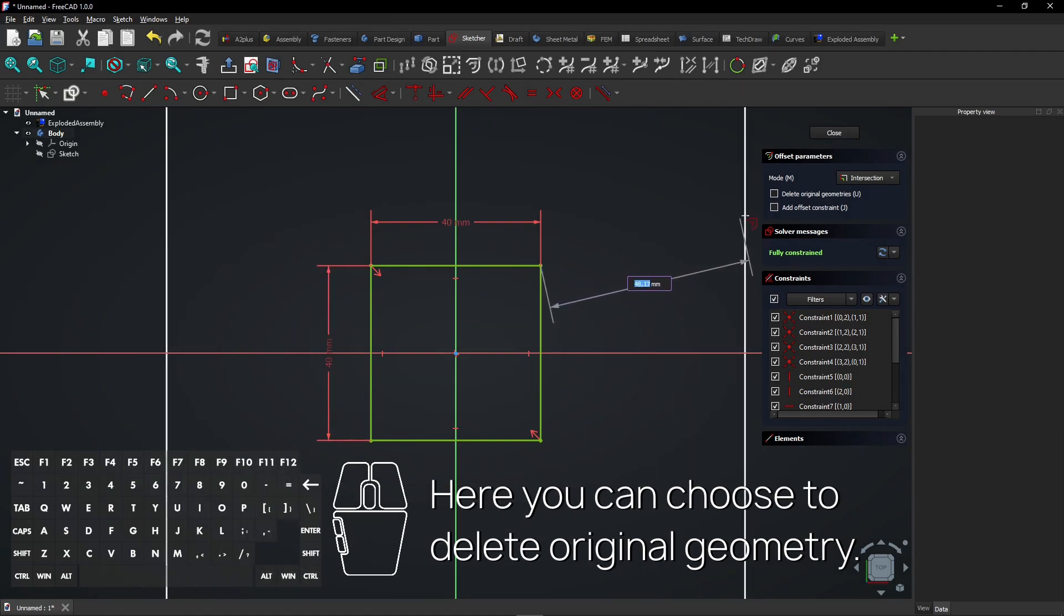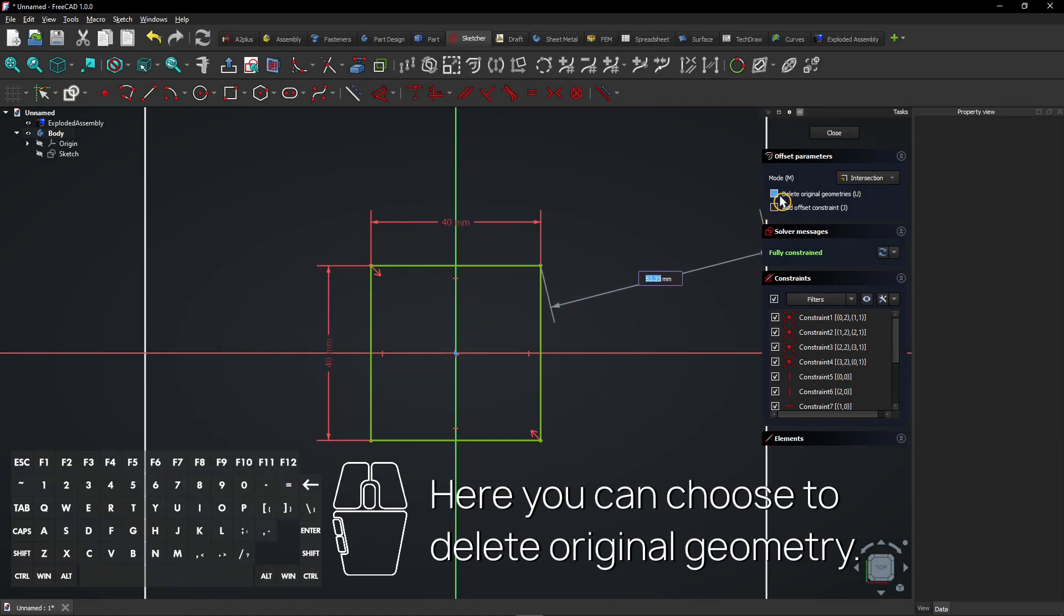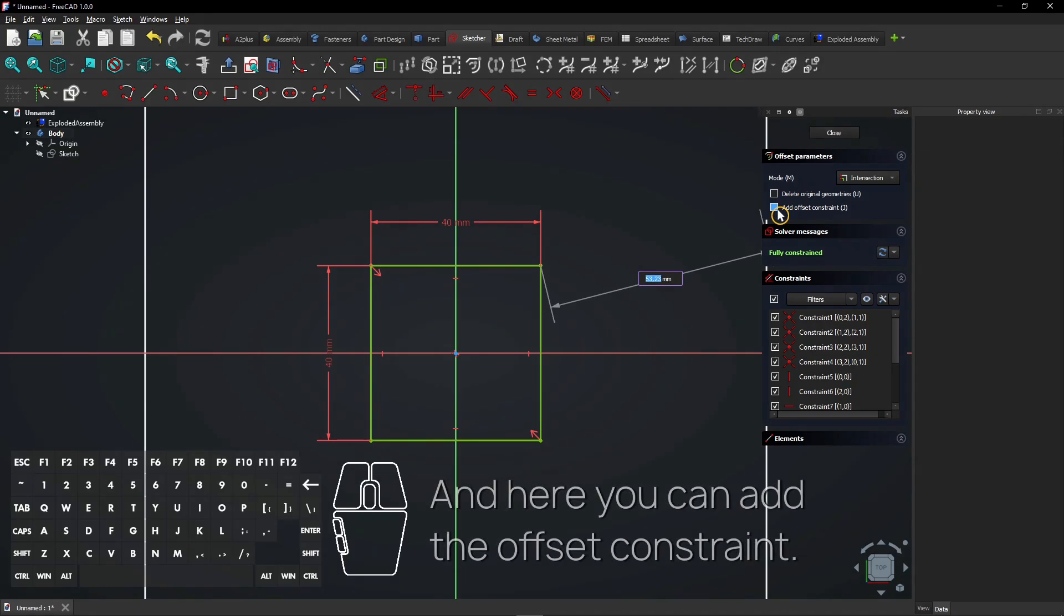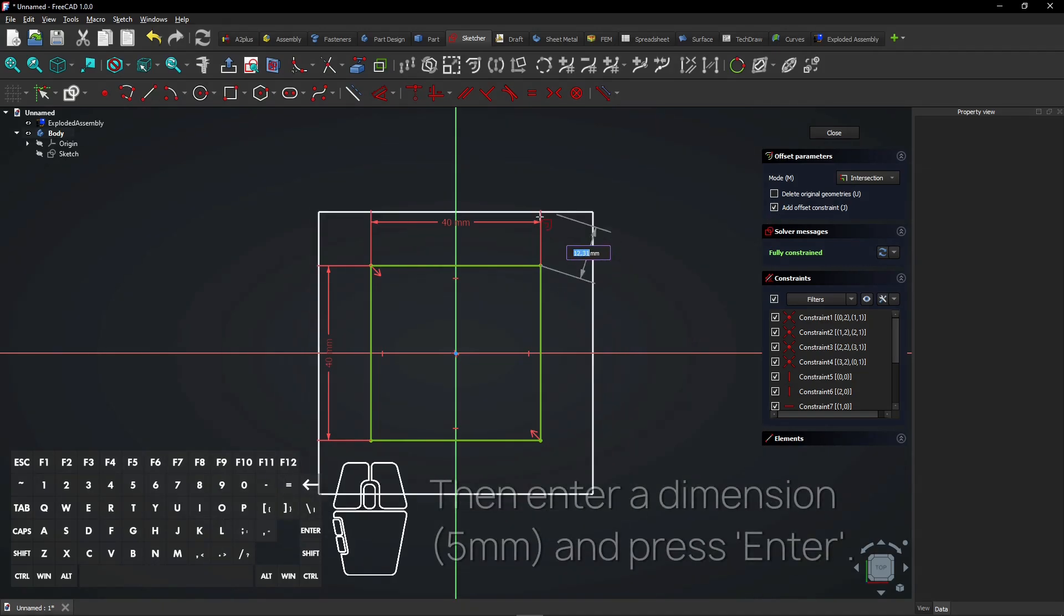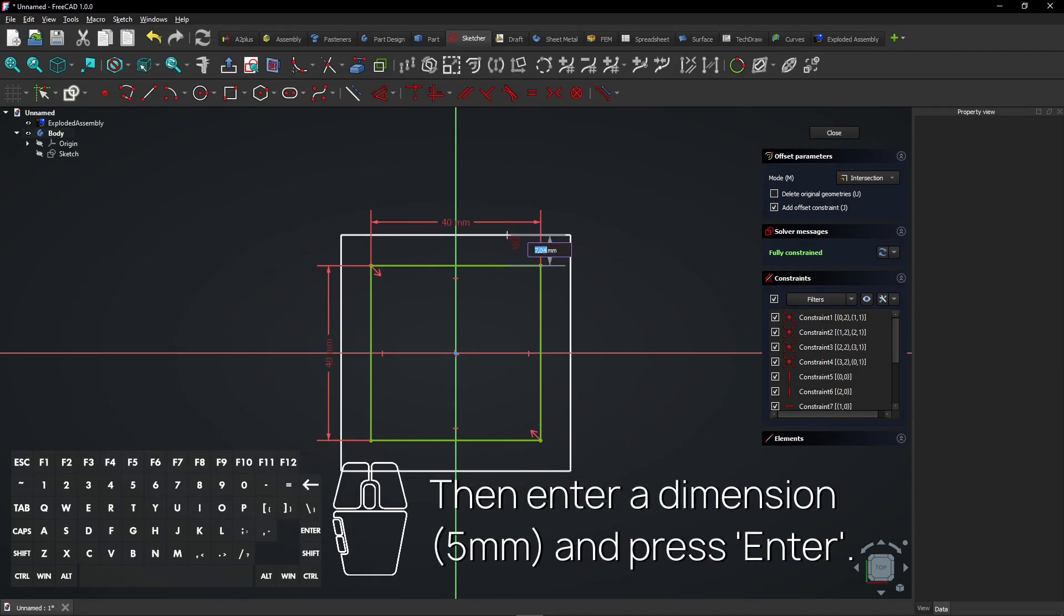Here you can choose to delete original geometry, and here you can add the offset constraint. Check this box. Then enter a dimension and press Enter.